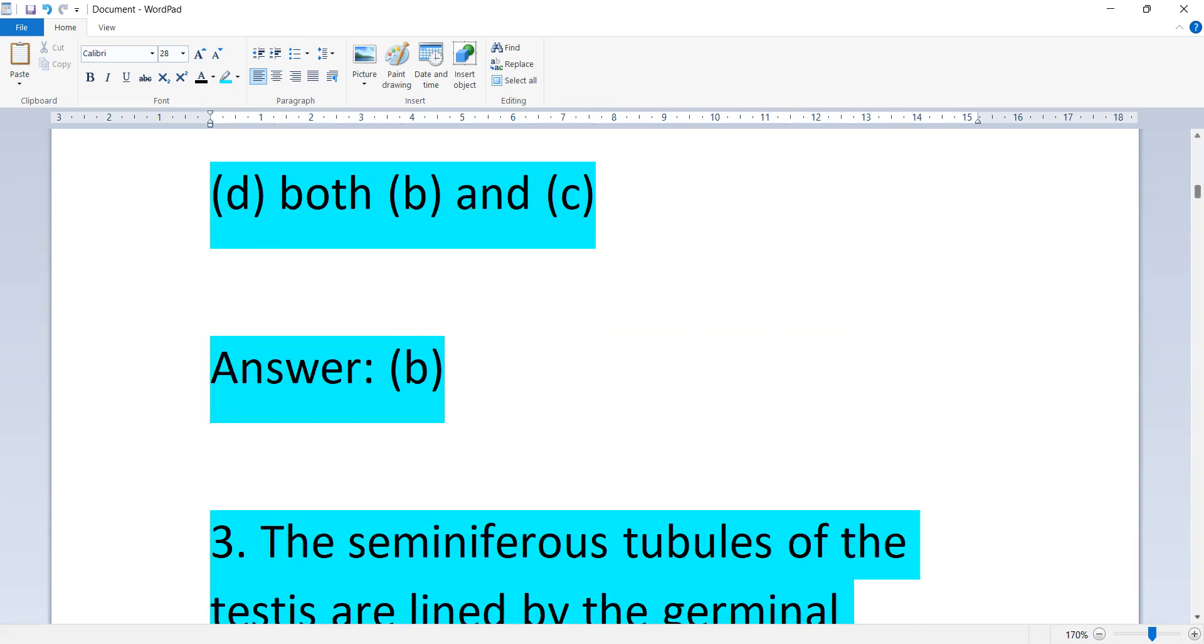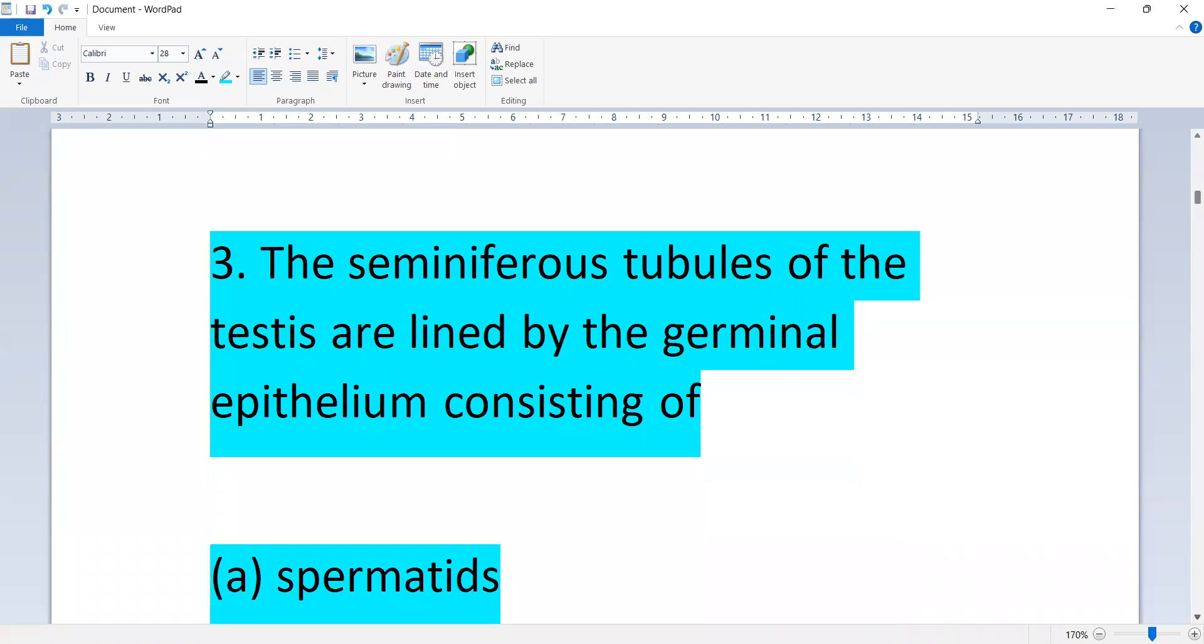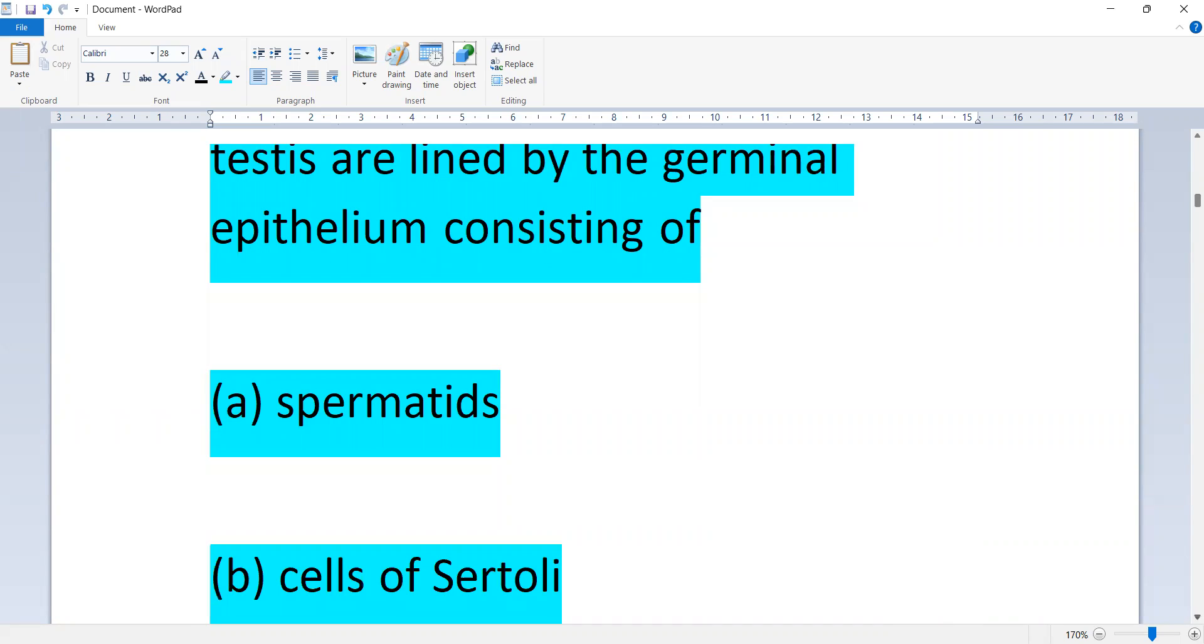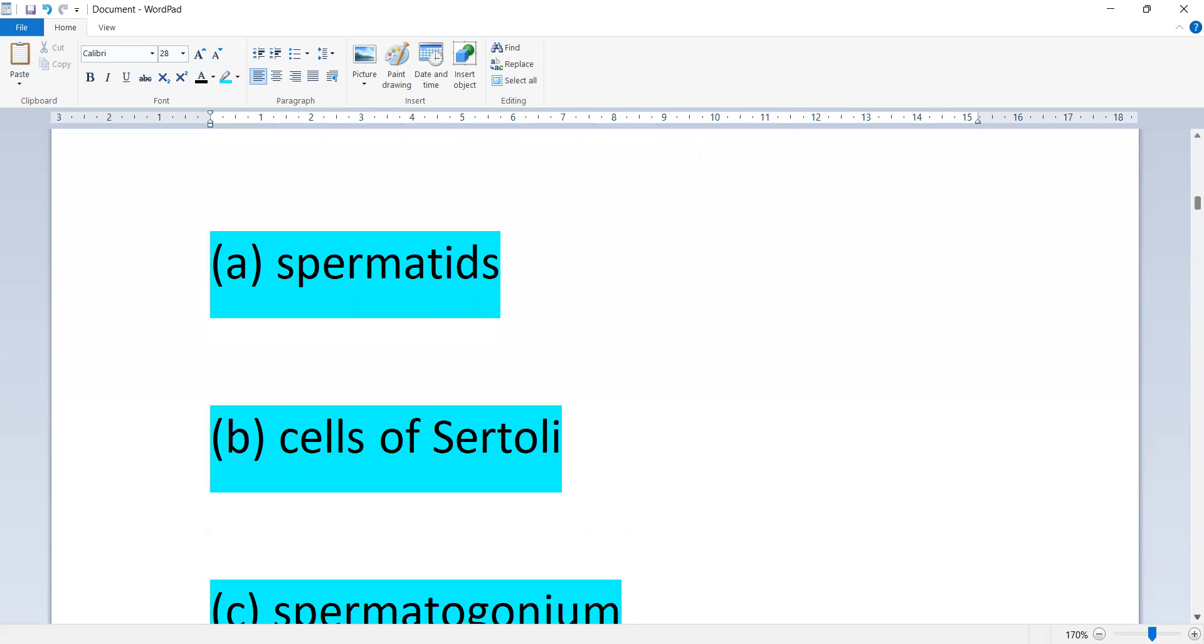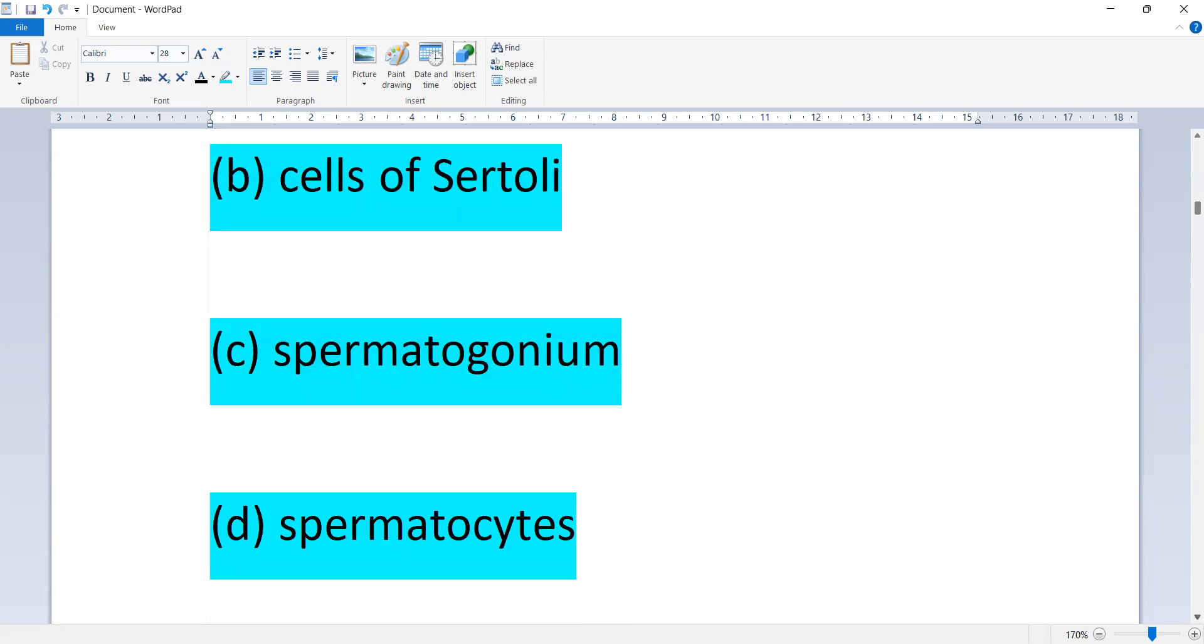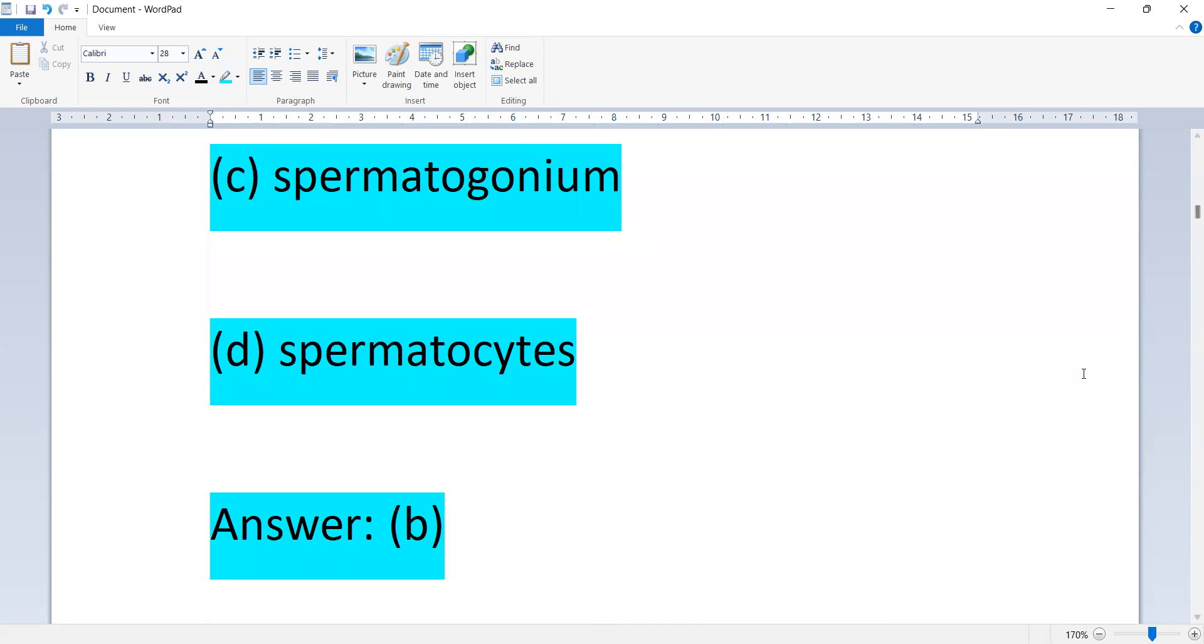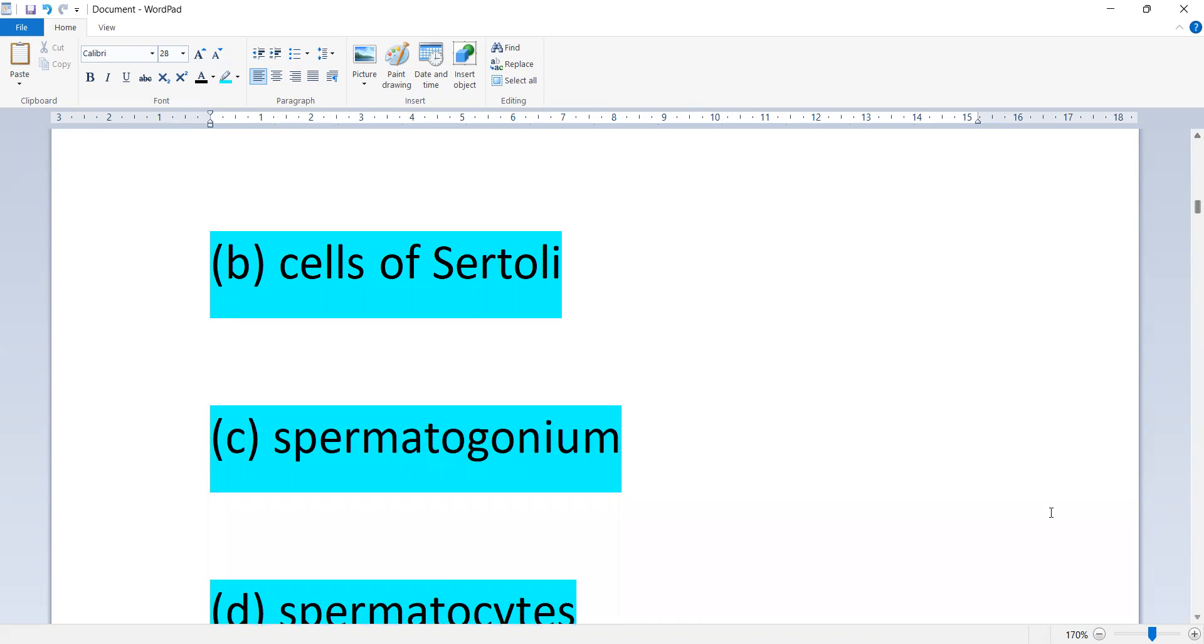Next question. The seminiferous tubules of the testis are lined by the germinal epithelium consisting of spermatids, cells of Sertoli, spermatogonia, or spermatocytes. Option B is correct, cells of Sertoli.